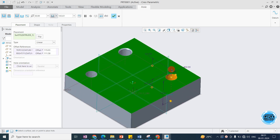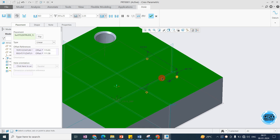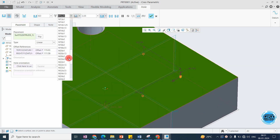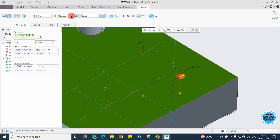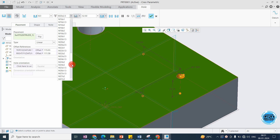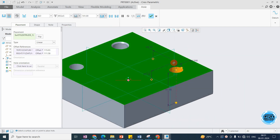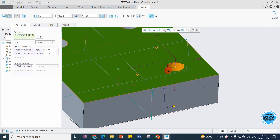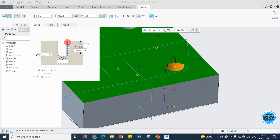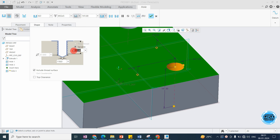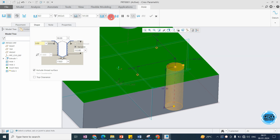Now switching to the standard hole — you can choose a threading size such as M22 or M10 from the list. I'll select a larger size so the geometry is clearly visible. In the shape view, the dotted line represents the threading. You can see the threading depth and the drill depth separately. You can also add a chamfer to this threaded hole.